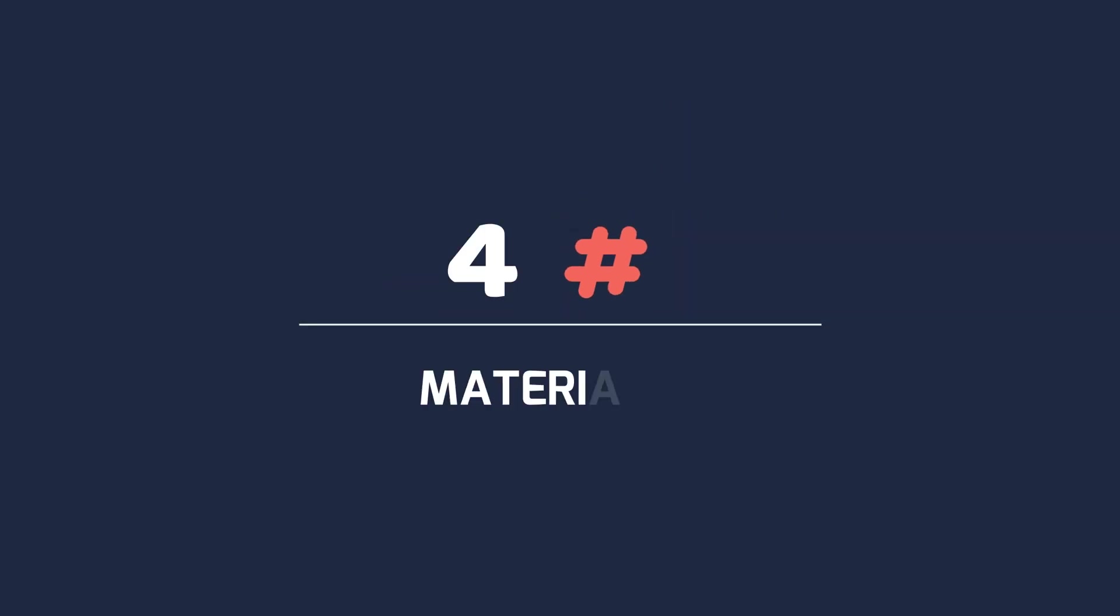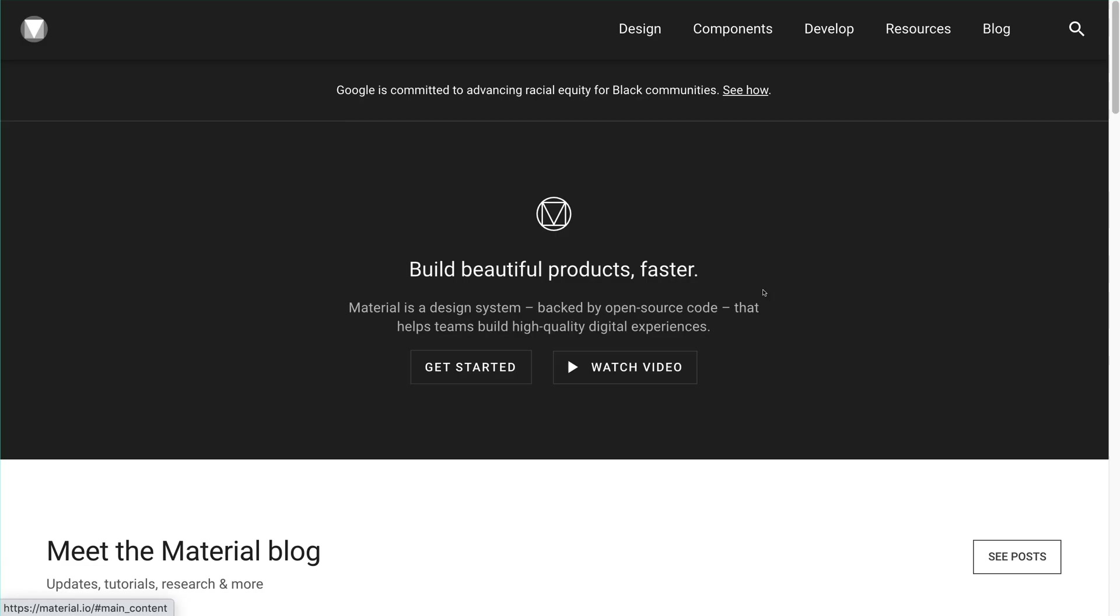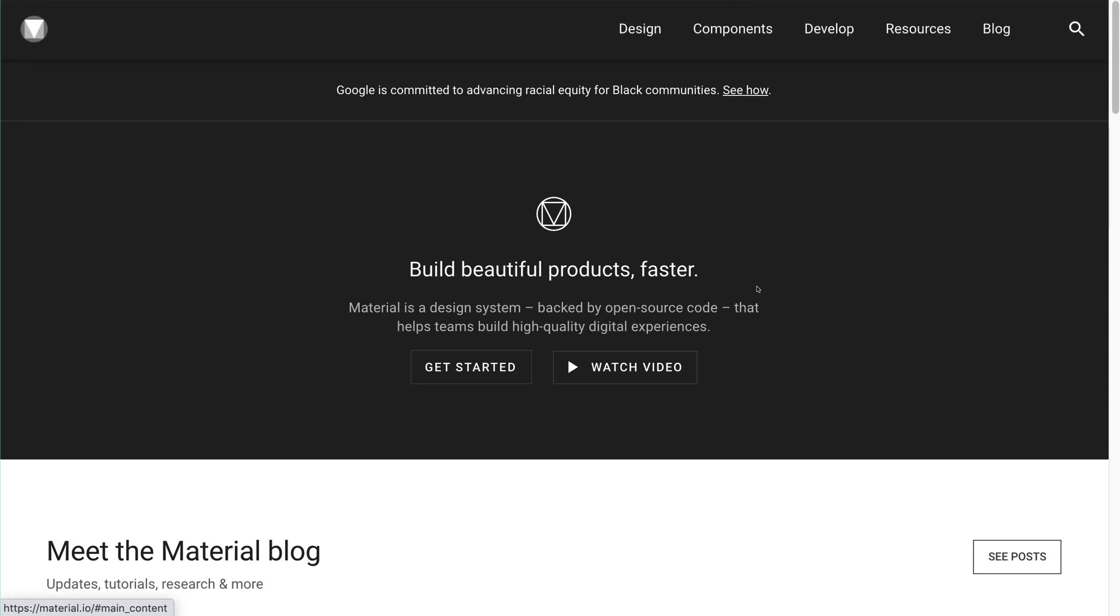Number 4, MaterialIO. MaterialIO is completely owned by Google and it gives us not just a UI component or a web component. It gives us material for building our websites and applications.